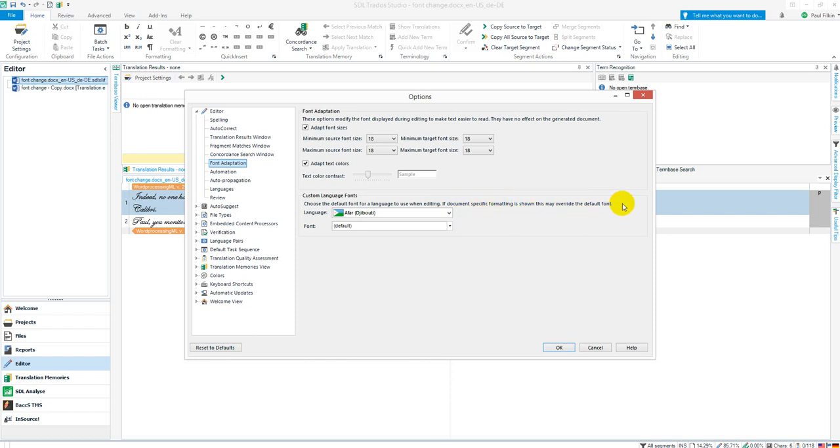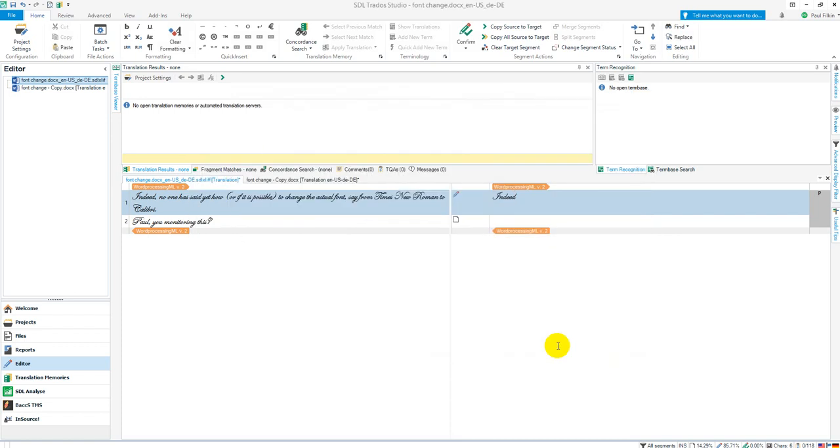And that's what's actually happened here. So perhaps that's what you're seeing when you can't actually change the editing font. It's because the document has been created with a font that overwrites the default font. And that is always going to take priority. That's just the way it works.